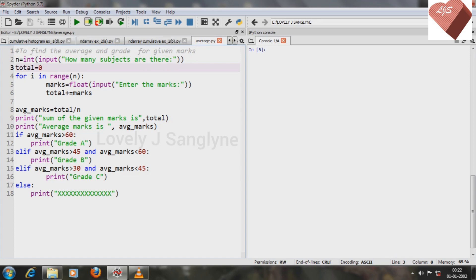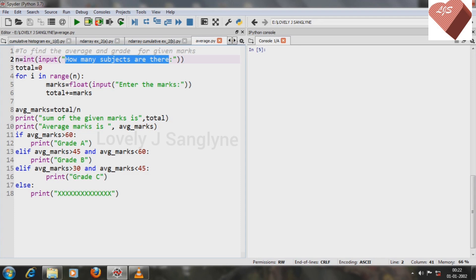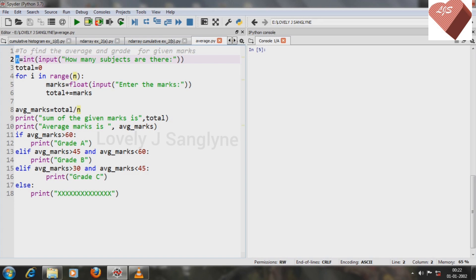For that, first we have to ask the student how many subjects there are, in order to find the average and grades for those subjects. The number of subjects is stored in a variable n.